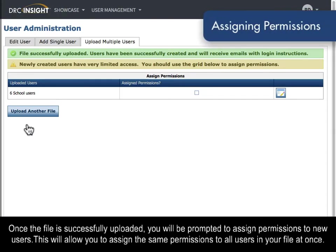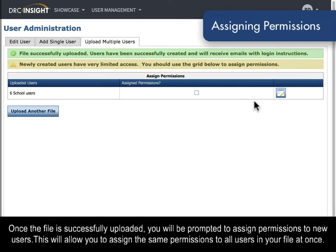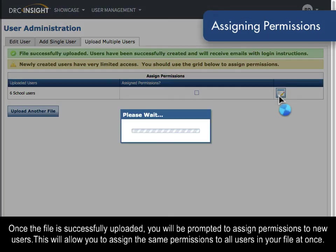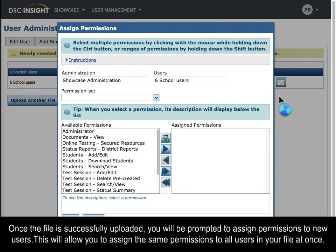Once the file is successfully uploaded, you will be prompted to assign permissions to new users. This will allow you to assign the same permissions to all users in your file at once.